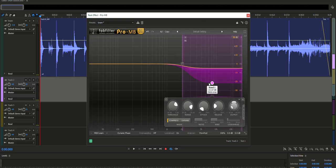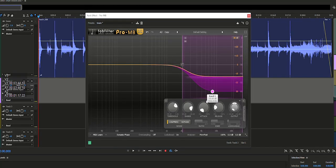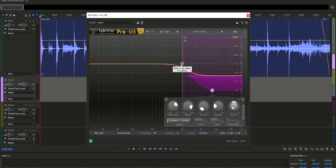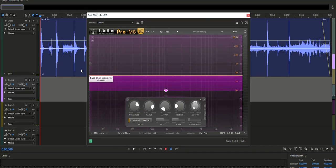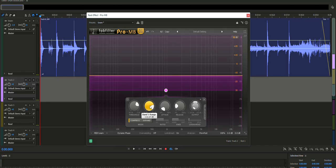Now drag band 1 all the way down to minus 30 dB. Now drag the low slope all the way to the left. Set the range to minus 30 dB.